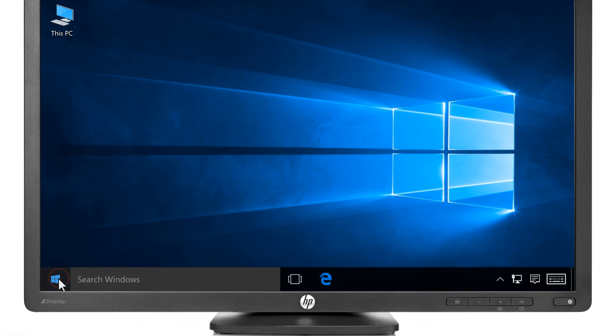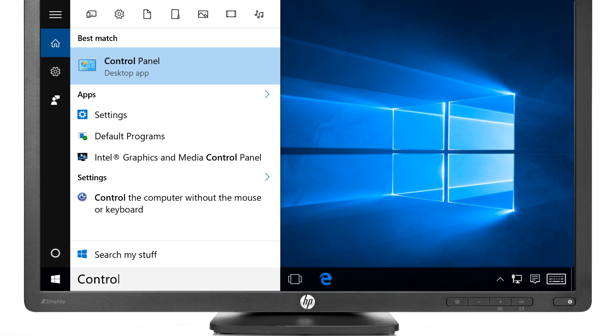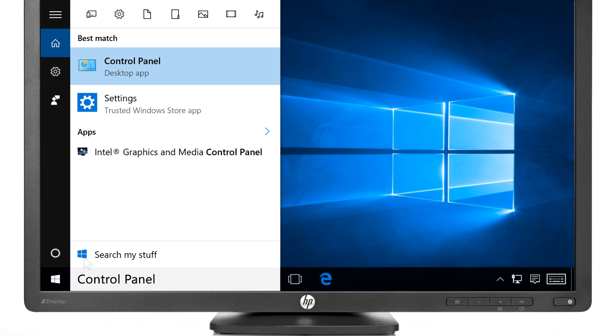Click the Start or Windows button, type Control Panel, then select Control Panel from the results.